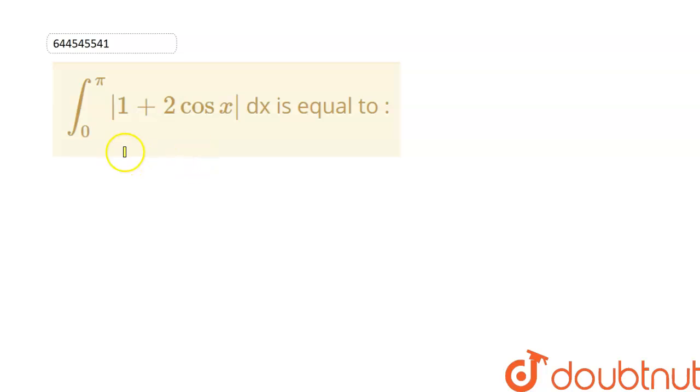The given question is: calculate the integral of |1 + 2cos x| dx whose limit goes from 0 to π.